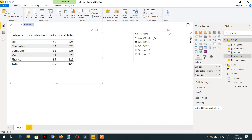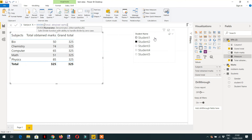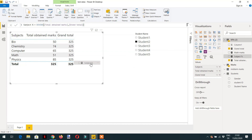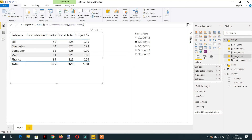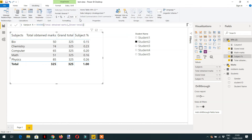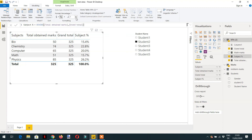Let's write another measure to calculate the percentage. We'll create a measure called Subject Percentage, which will use DIVIDE — the numerator is Total Obtained Marks and the denominator is Grand Total. We then add this measure to the matrix. To format it, select the measure, go to the Modeling tab, click on Percentage, and choose how many decimal places you want — for example, one decimal place.